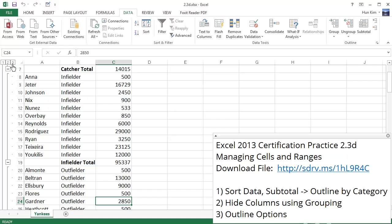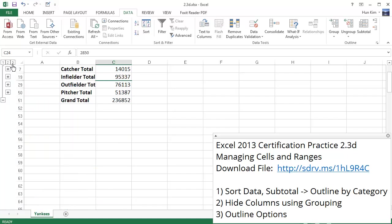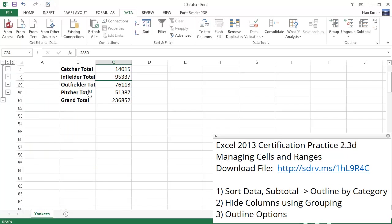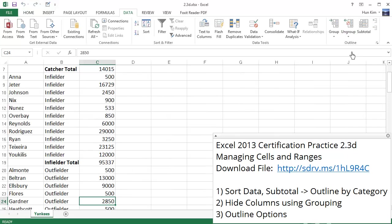If I press the number 2, you can see these subtotals and the grand total. It's interesting to note that once you group everything and you collapse everything by pressing number 2, where everything is nice and collapsed, if you choose ungroup, clear outline, that everything automatically is expanded out again.